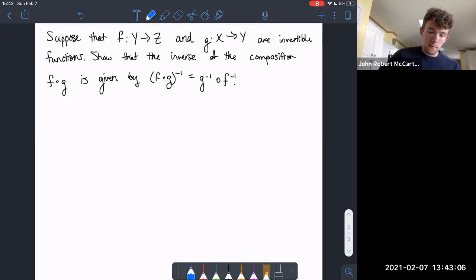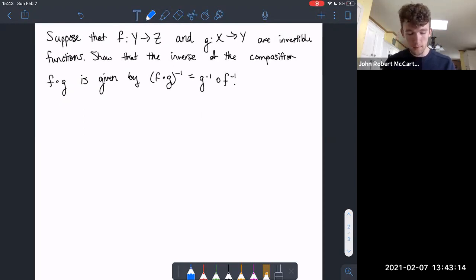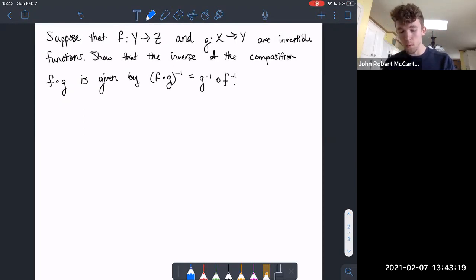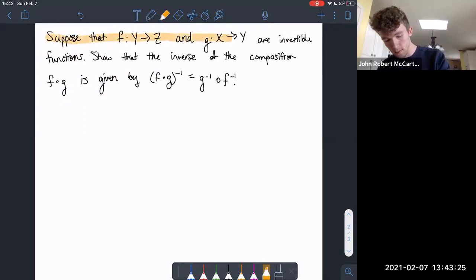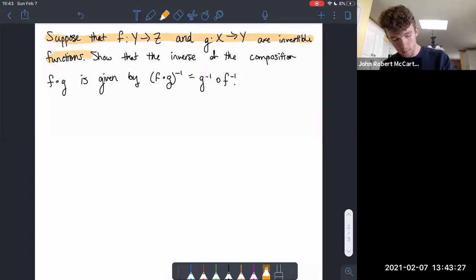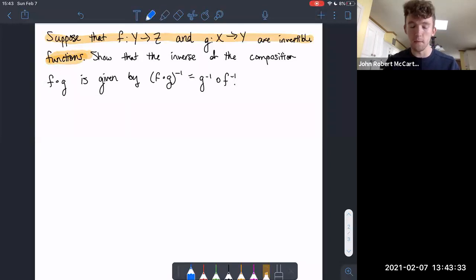Suppose that f from Y to Z and g from X to Y are invertible functions. Show that the inverse of the composition f of g is given by g inverse composed with f inverse. This first line is very important — we need f and g to be invertible functions because that tells us that g inverse and f inverse actually exist in the first place.